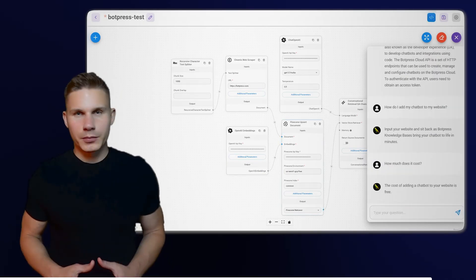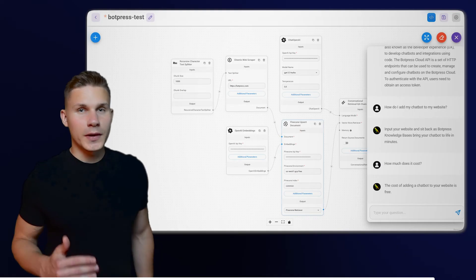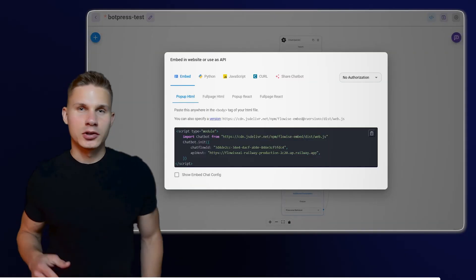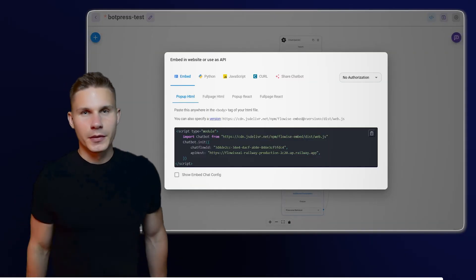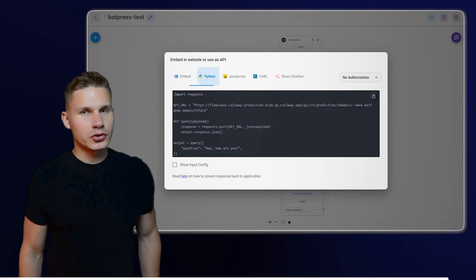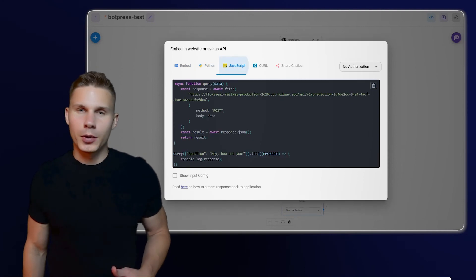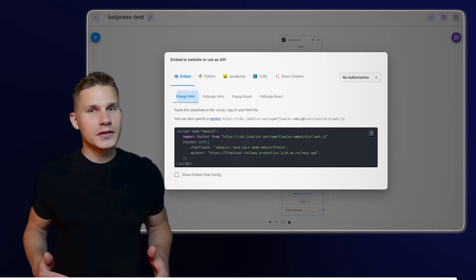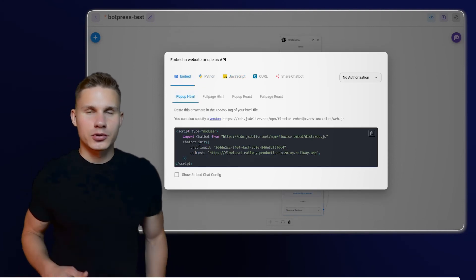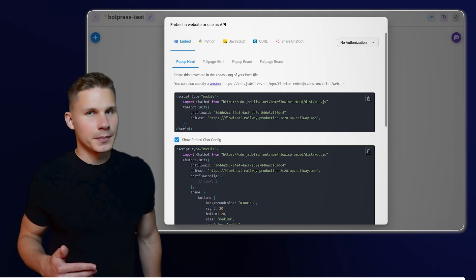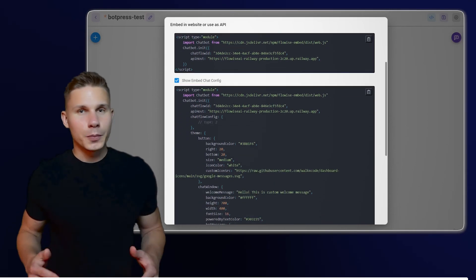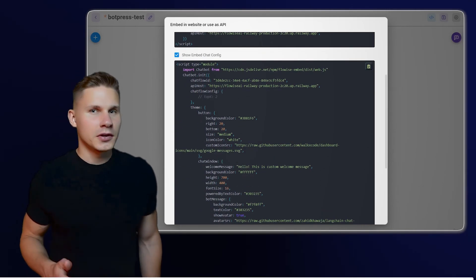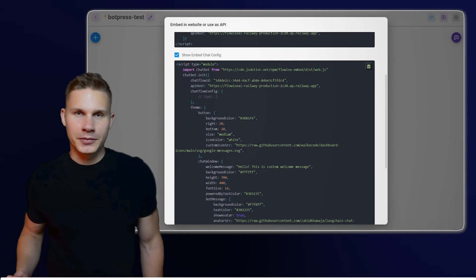To integrate this chatbot into your own website, click on the Embed icon at the top of the page. Several options will appear, with the most common one being pop-up HTML. To customize the widget's style, click on Show Embed Chat Config and adjust the parameters. Copy the provided code and paste it anywhere in the body of your website.